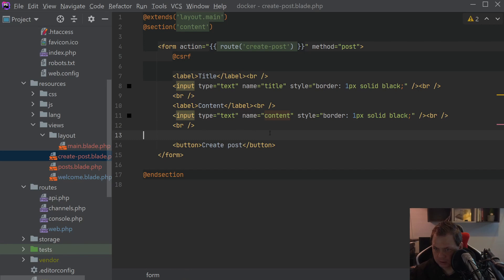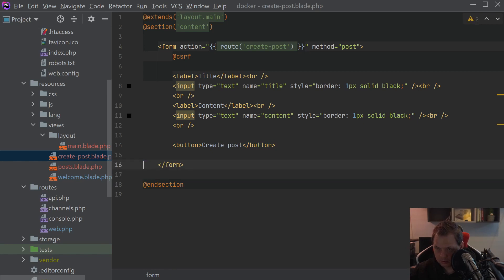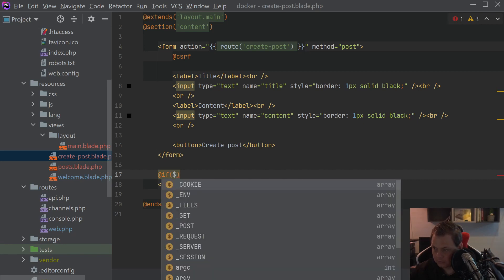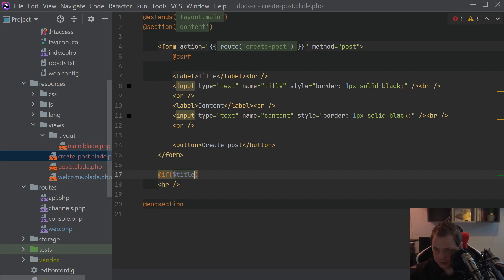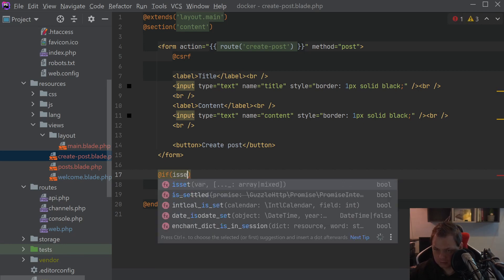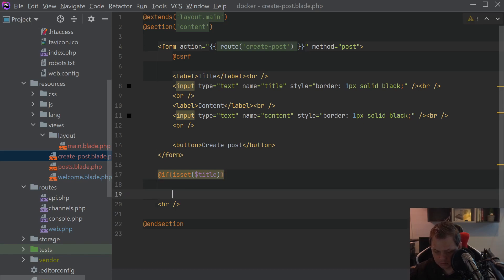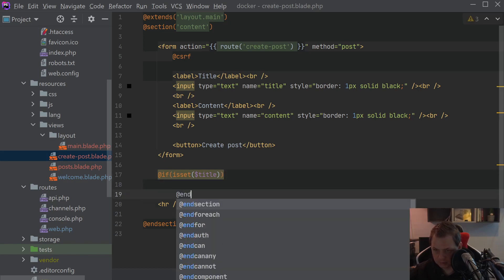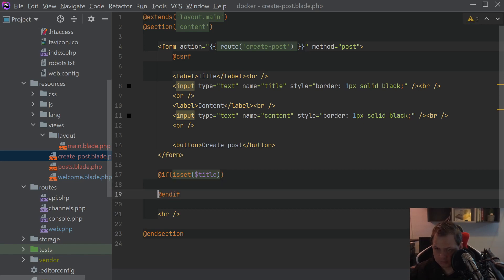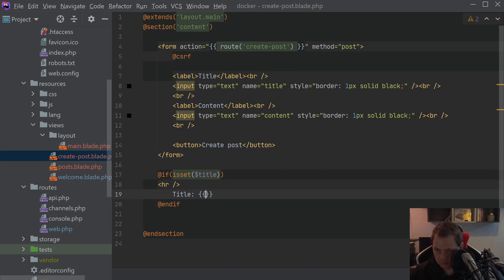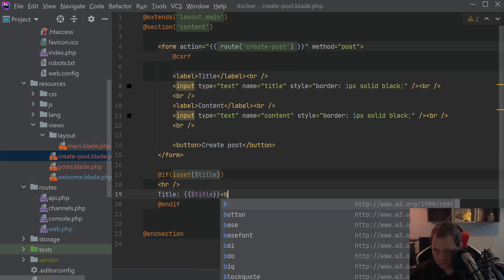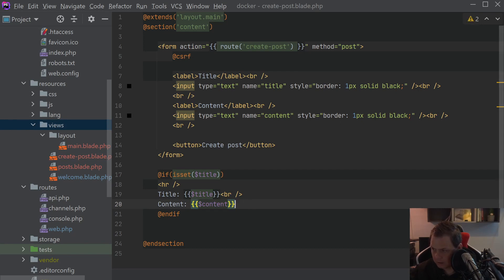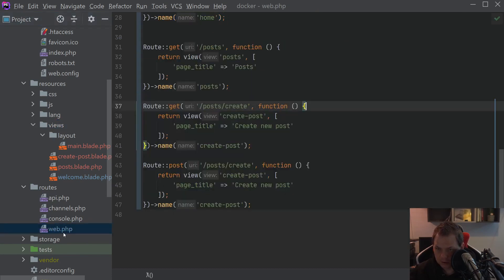That's what we're gonna do here and then below here we can say HR and say if title is found and then we have the post is created and then we just say title and then we have content.